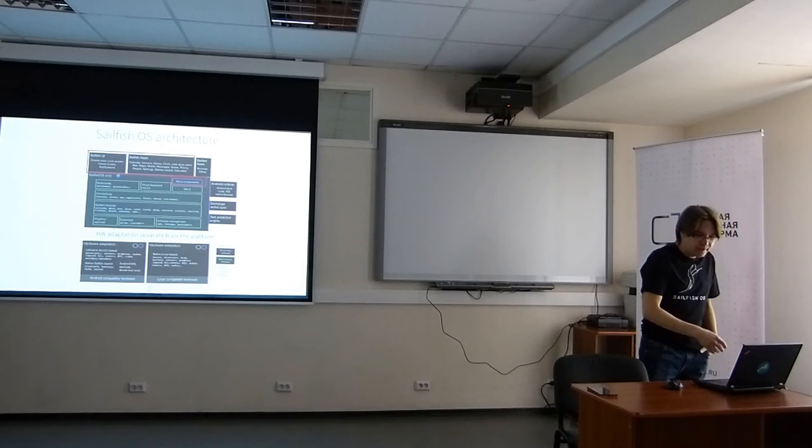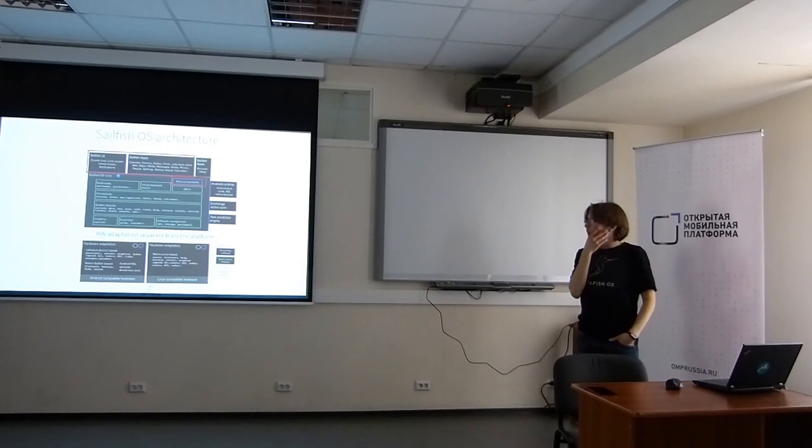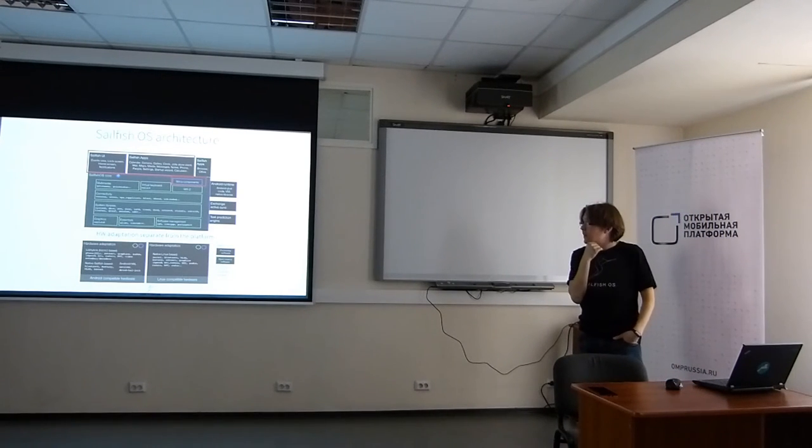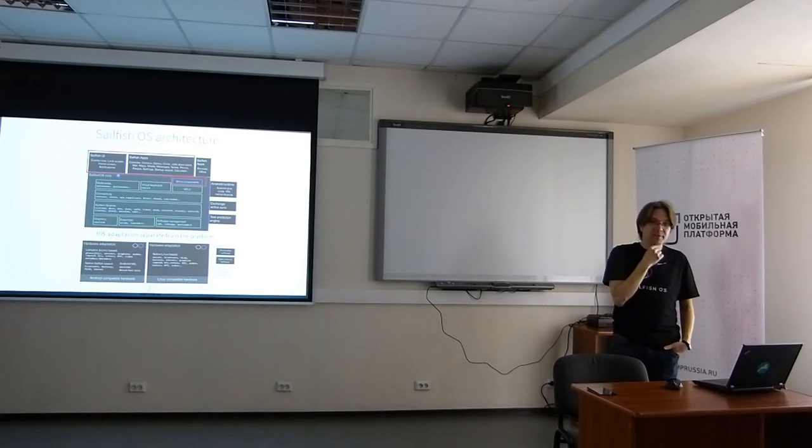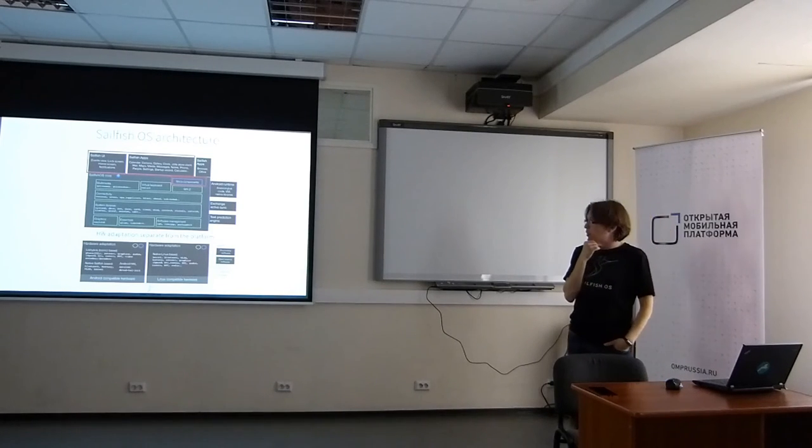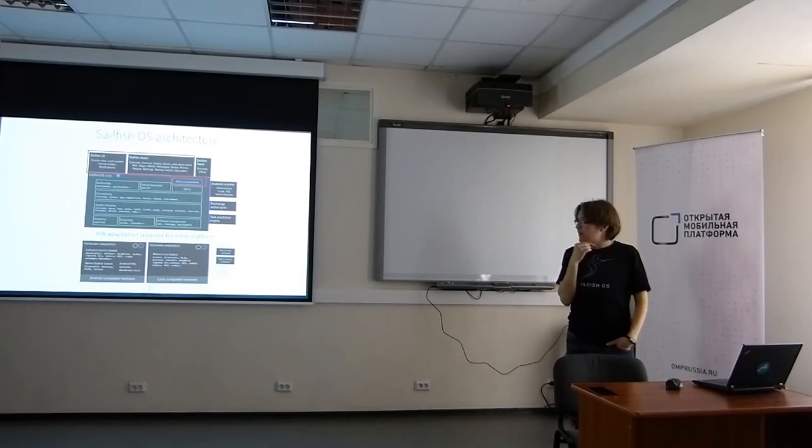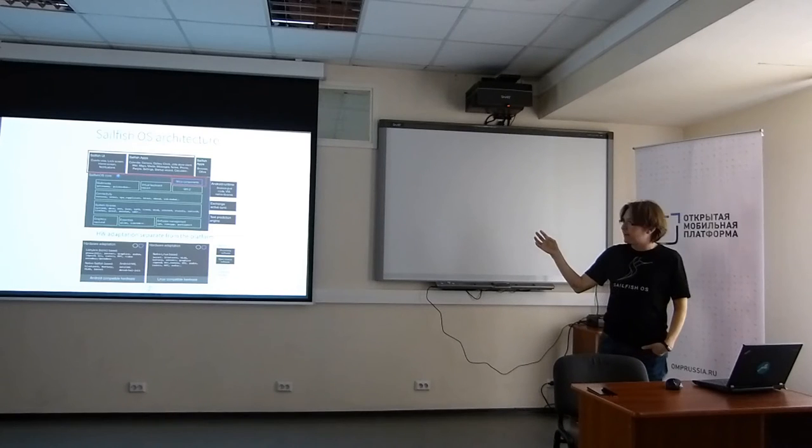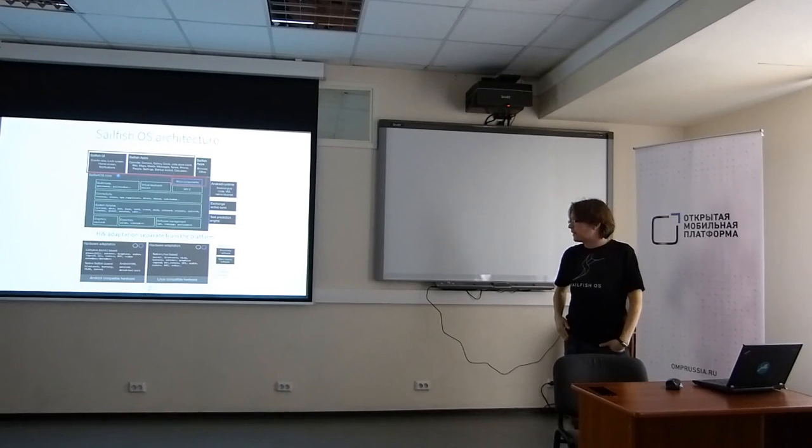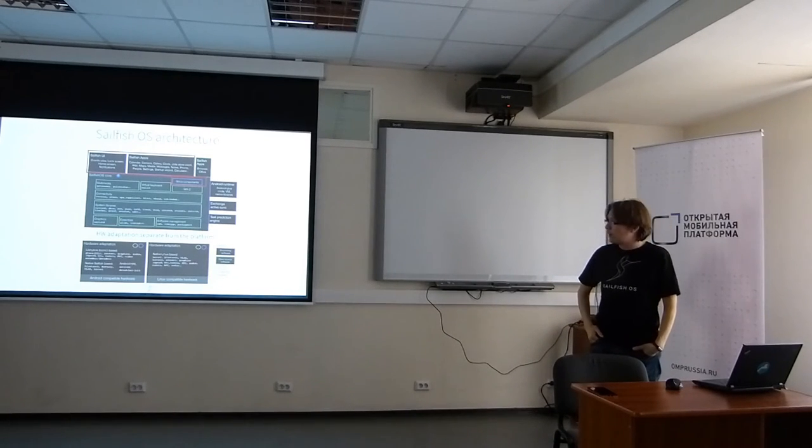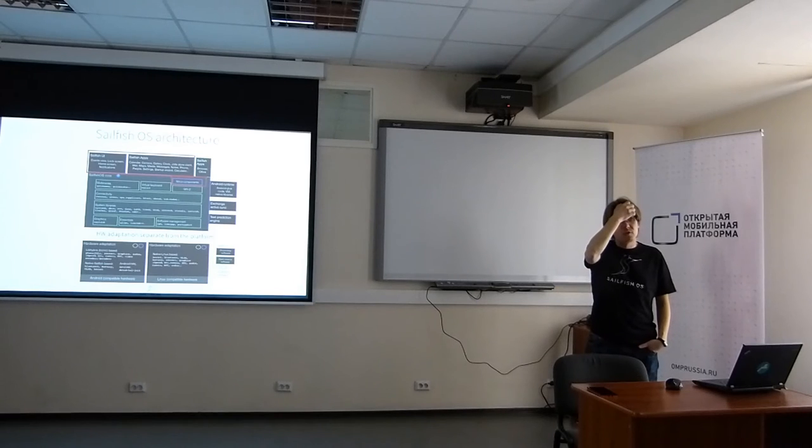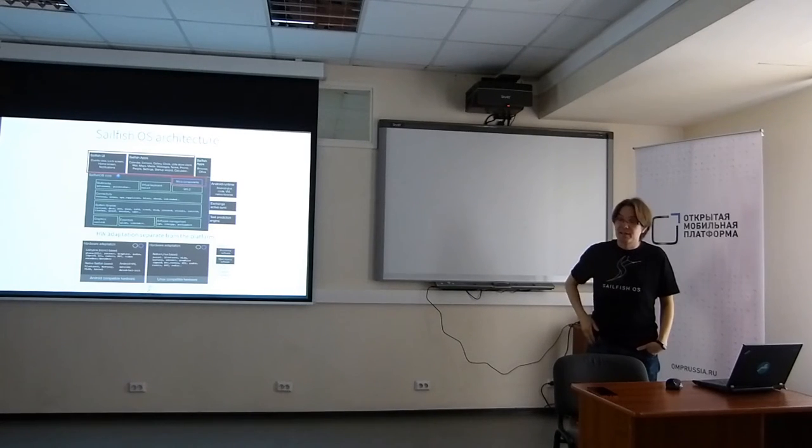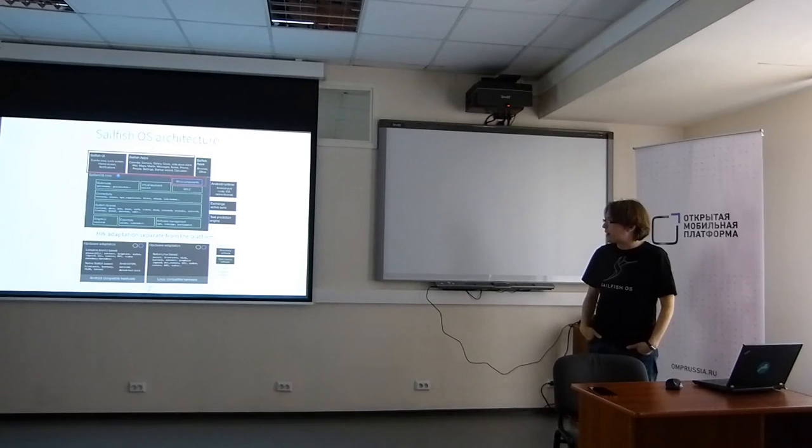So, technically speaking, this is the software stack we are having. We have the hardware adaptation there in the bottom. That's the thing that you really need to do work on when you port the operating system on a new device.